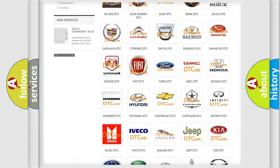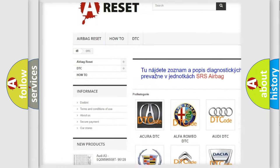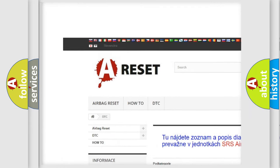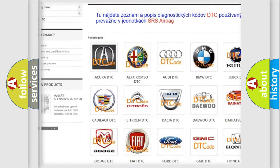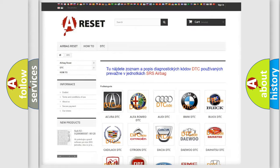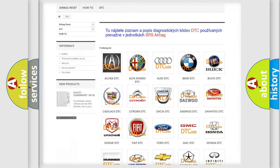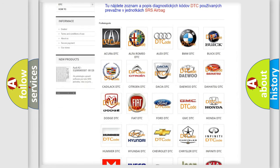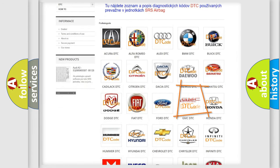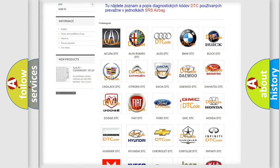Our website airbagreset.sk produces useful videos for you. You do not have to go through the OBD2 protocol anymore to know how to troubleshoot any car breakdown.